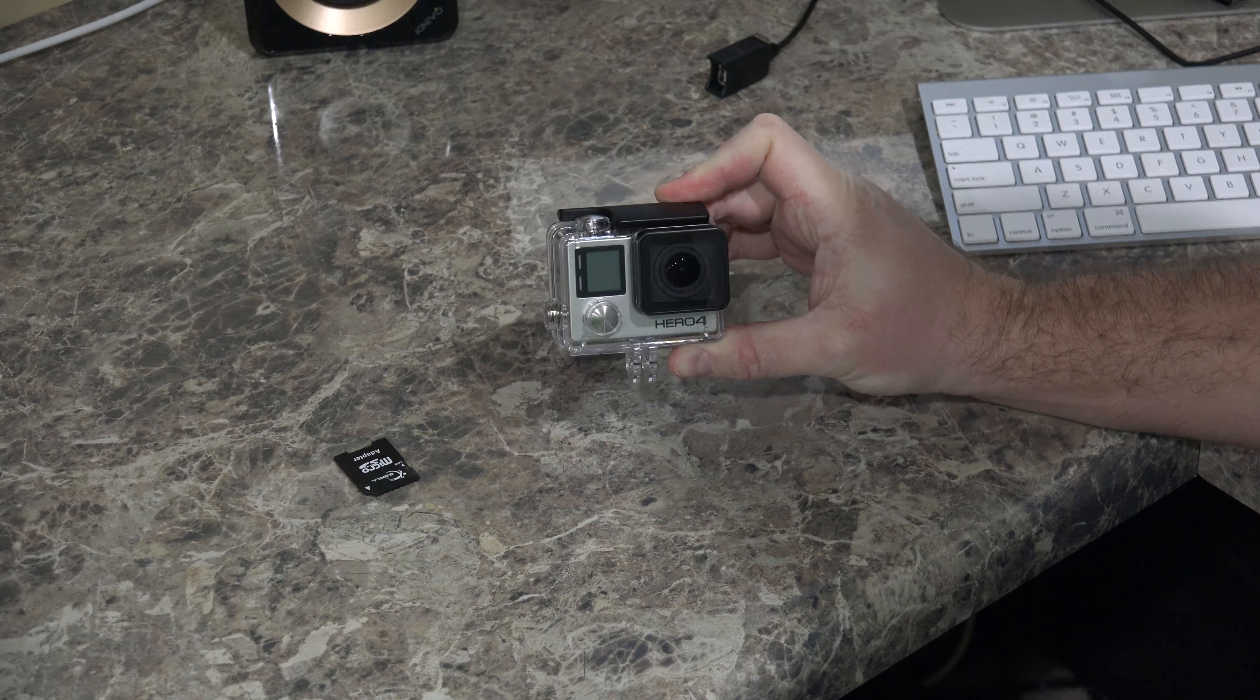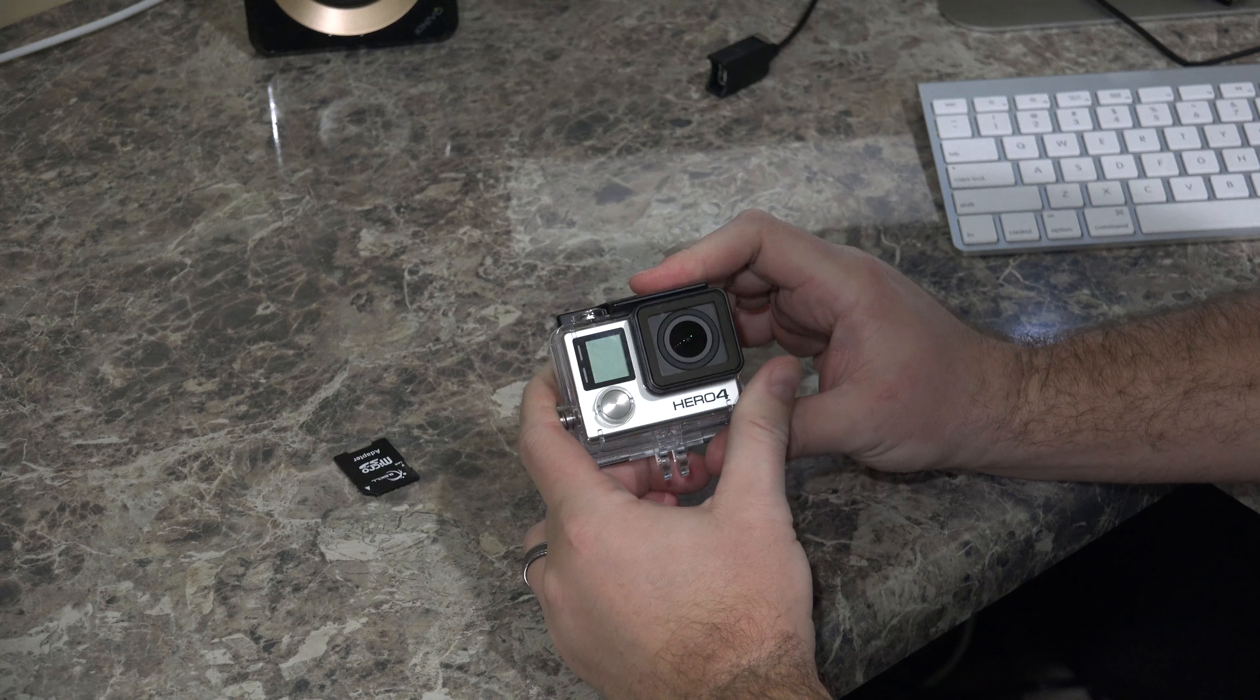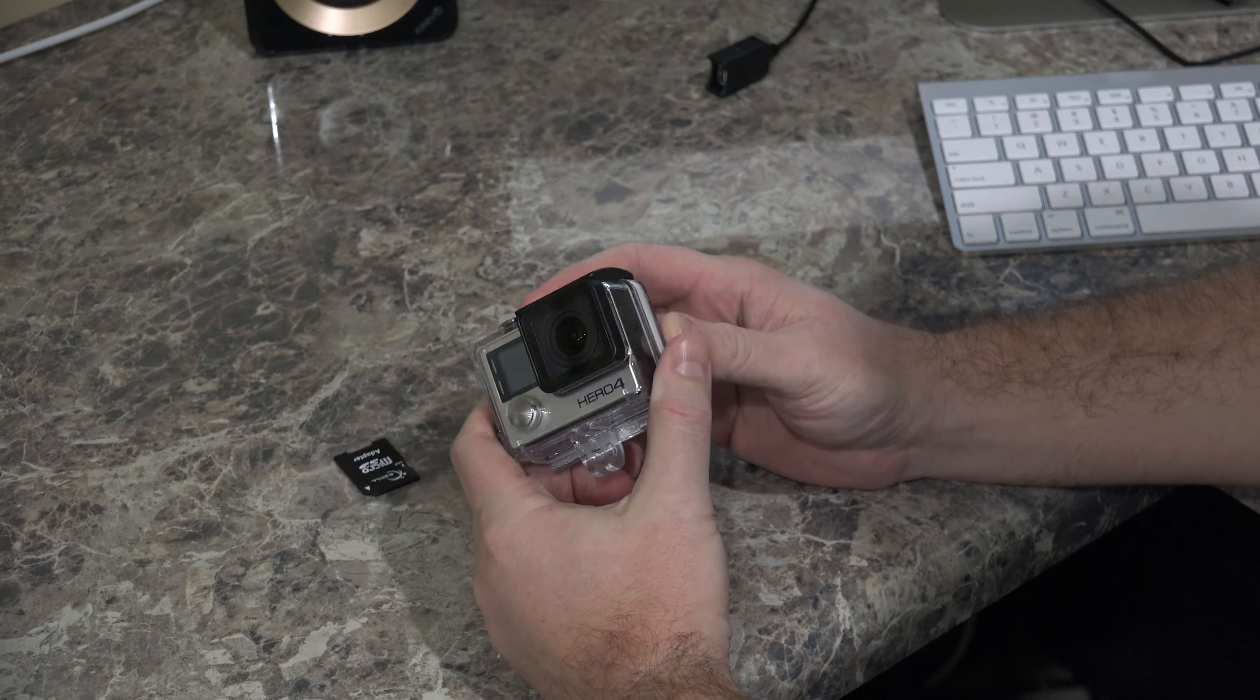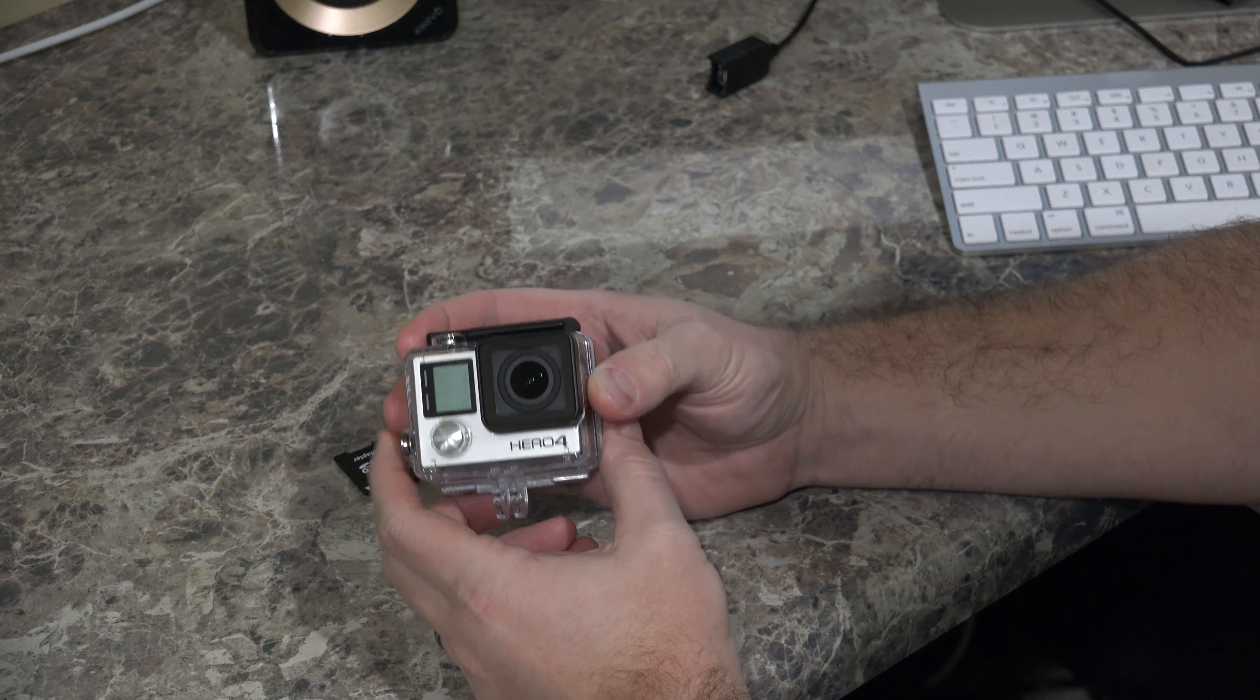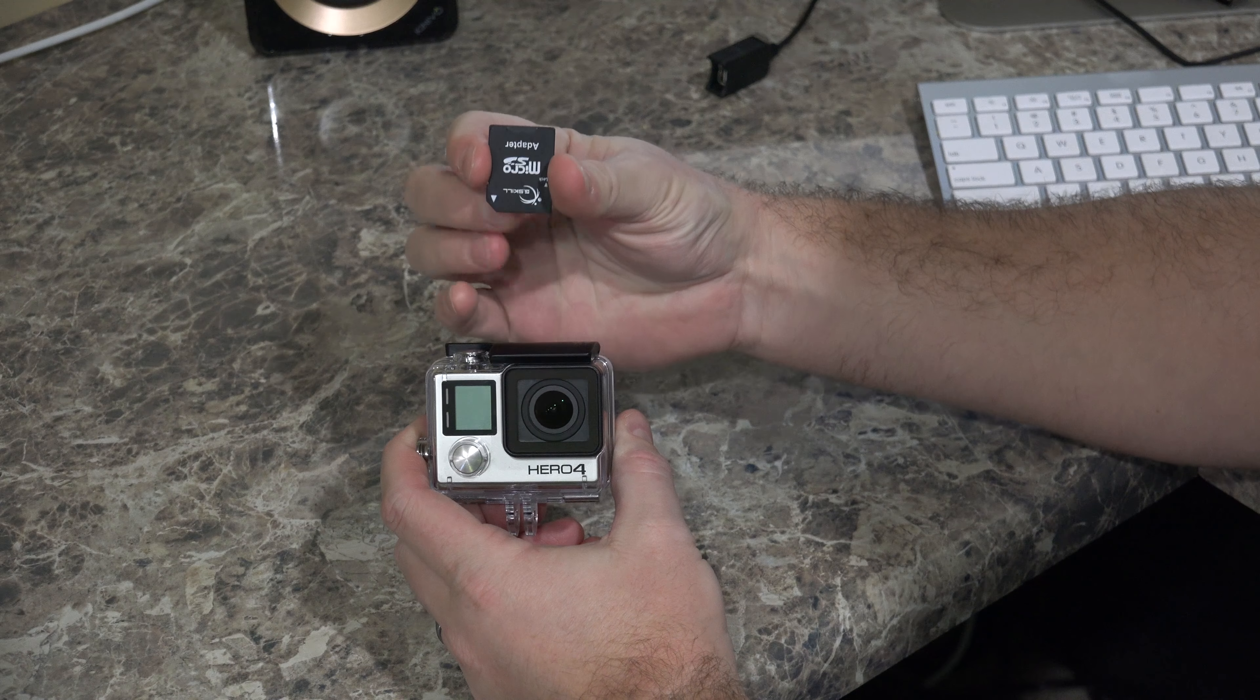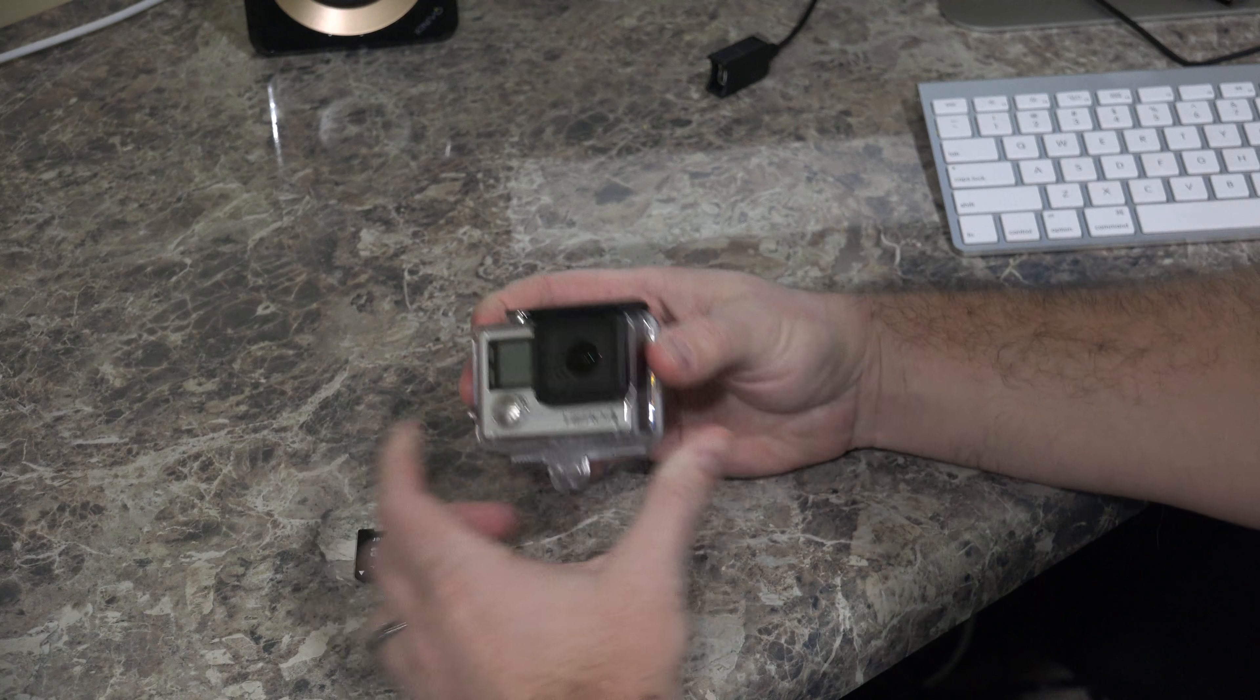Now, this same procedure should work with other model GoPro Hero 4s. This is the GoPro Hero 4 Black, which is the most powerful GoPro on the market. And you can check the link within this video's description to find where to order it online, as well as the microSD to full-size SD adapter that I'm using for this tutorial.